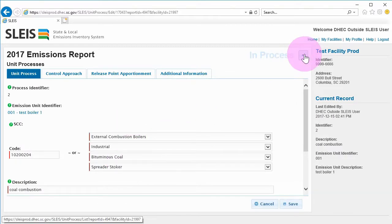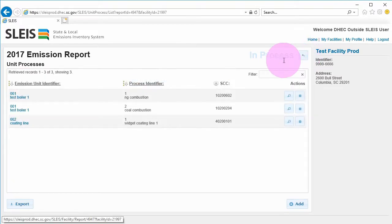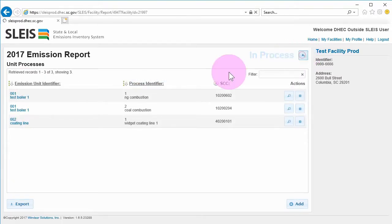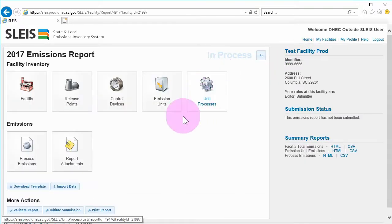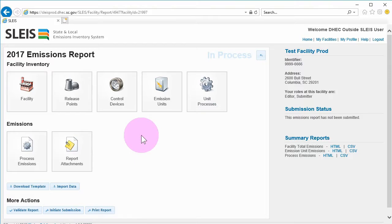Use the blue back arrow to return to the Unit Processes list screen. Use the blue back arrow again to return to the main menu screen.